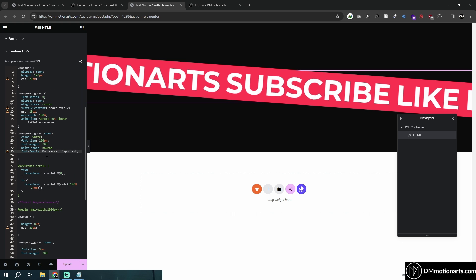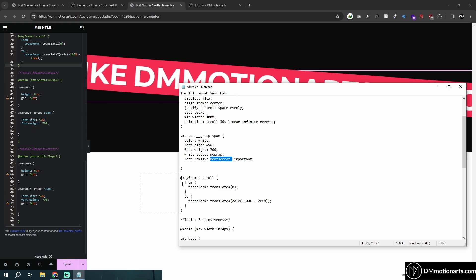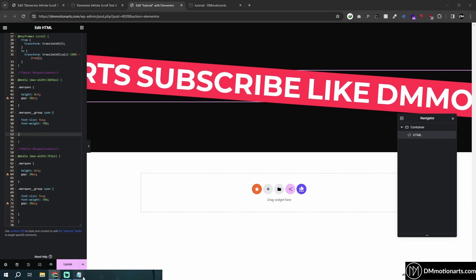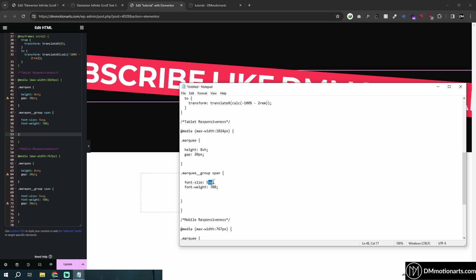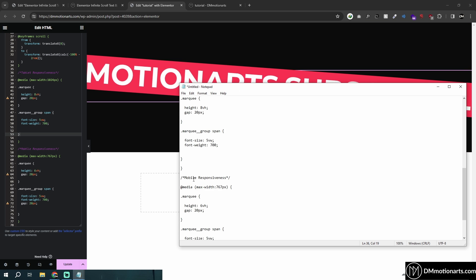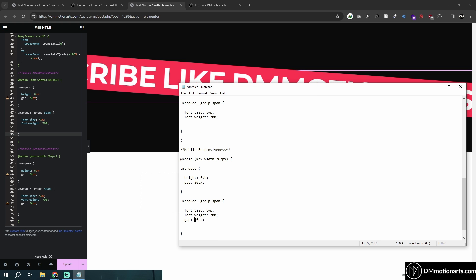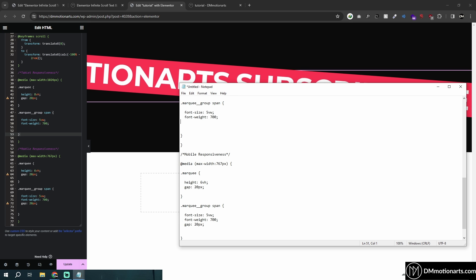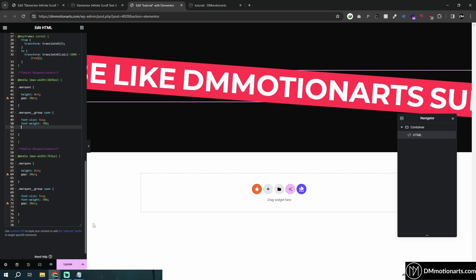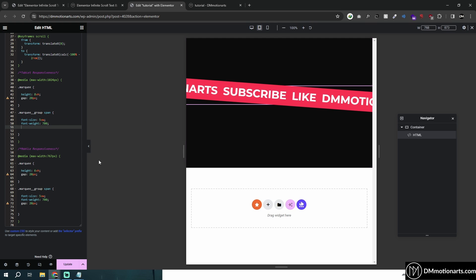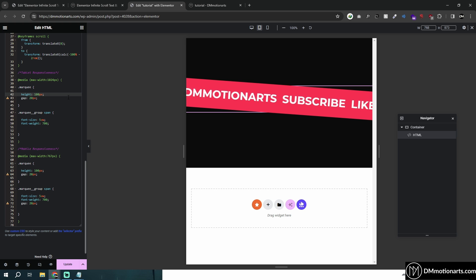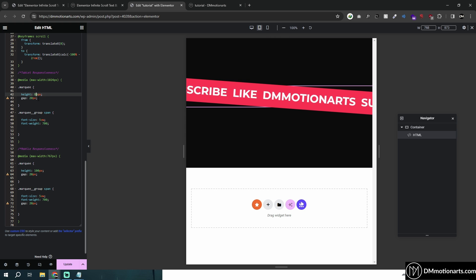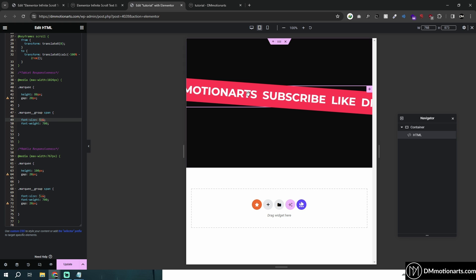Then we have responsiveness. For tablet you can set a different height, different gap, and different font size and font weight. Same for mobile — different height, gap, font weight, and font size. Make sure you also add the gap value for both groups at each breakpoint, and that way you can control exactly how it looks on each device.